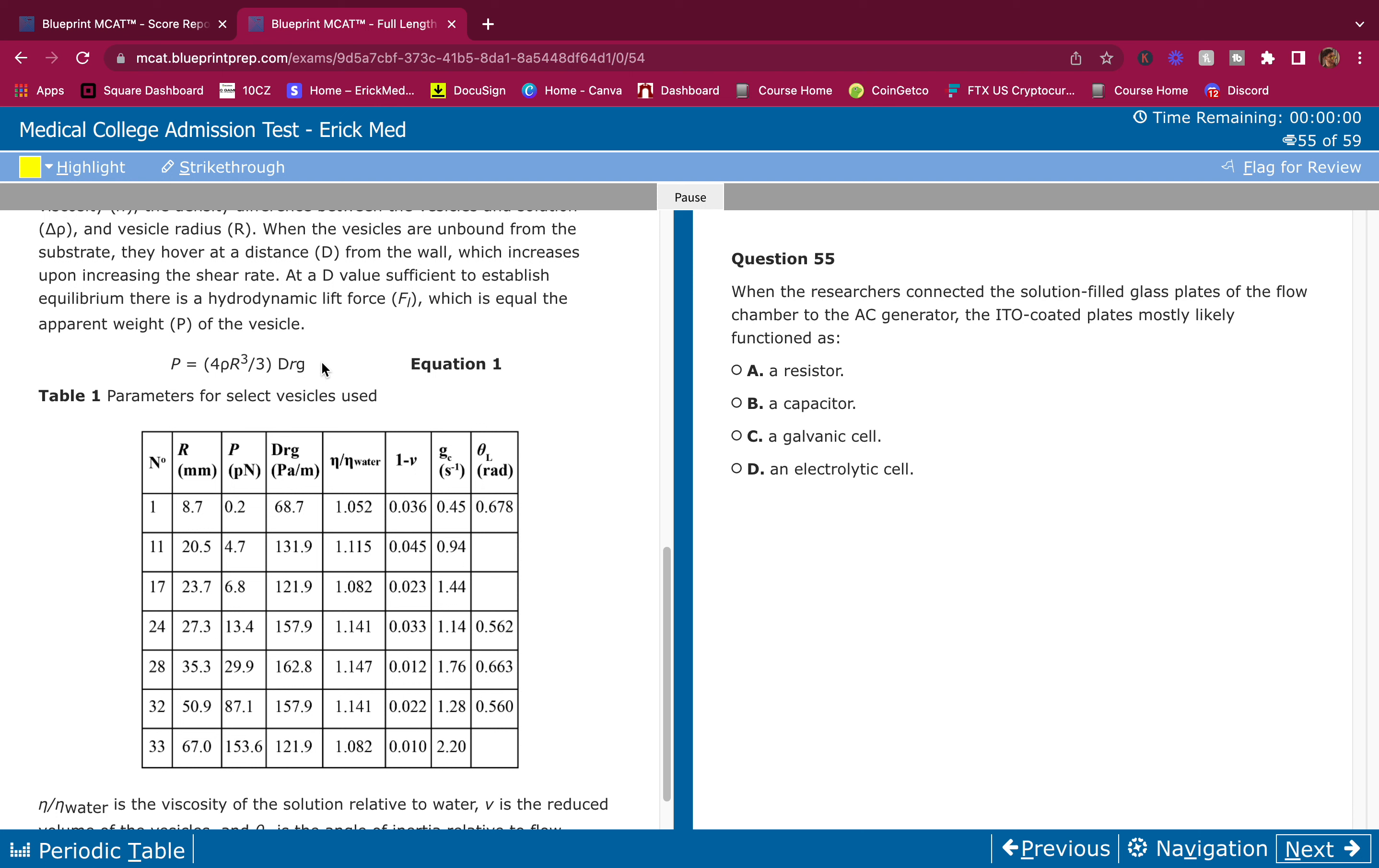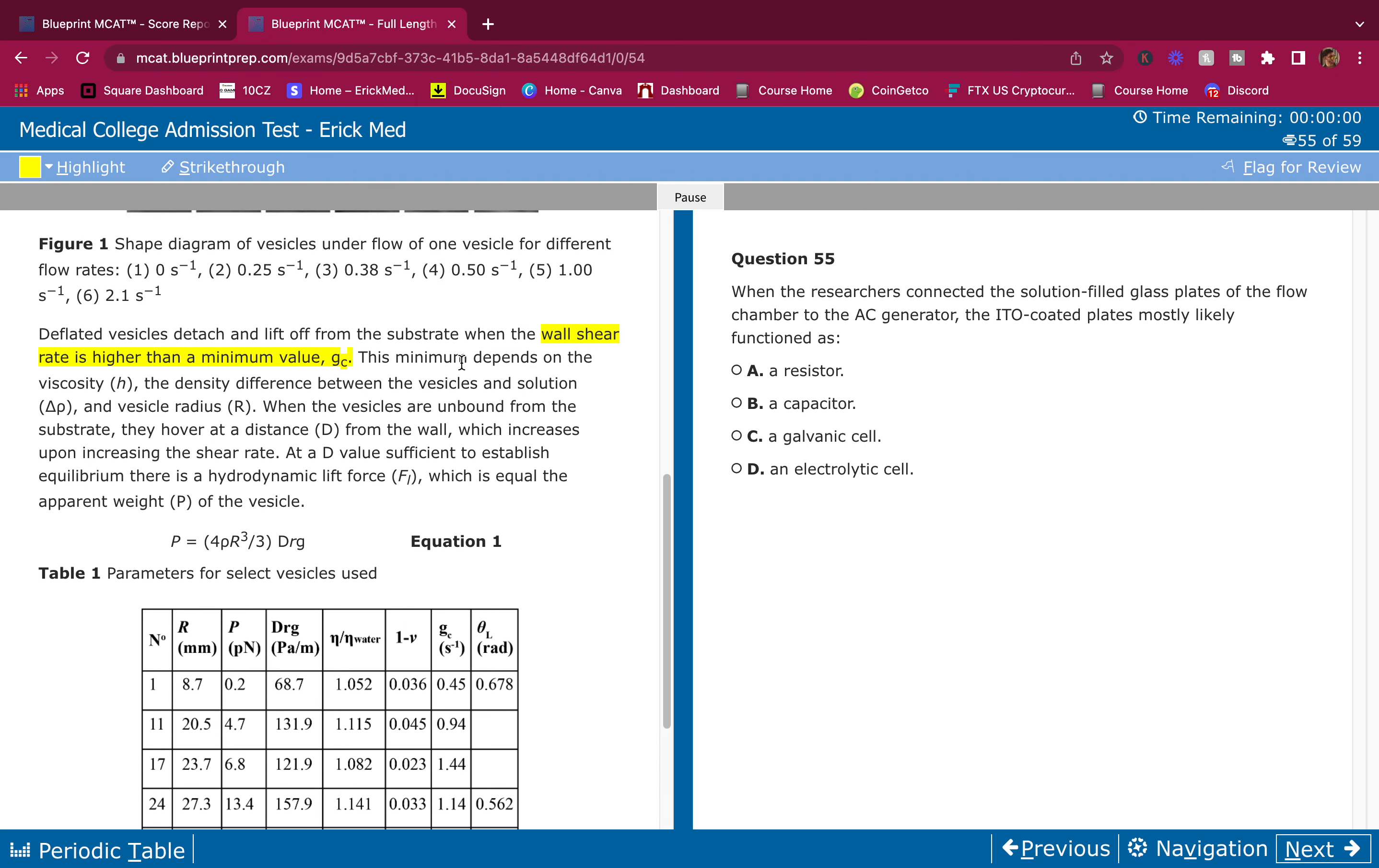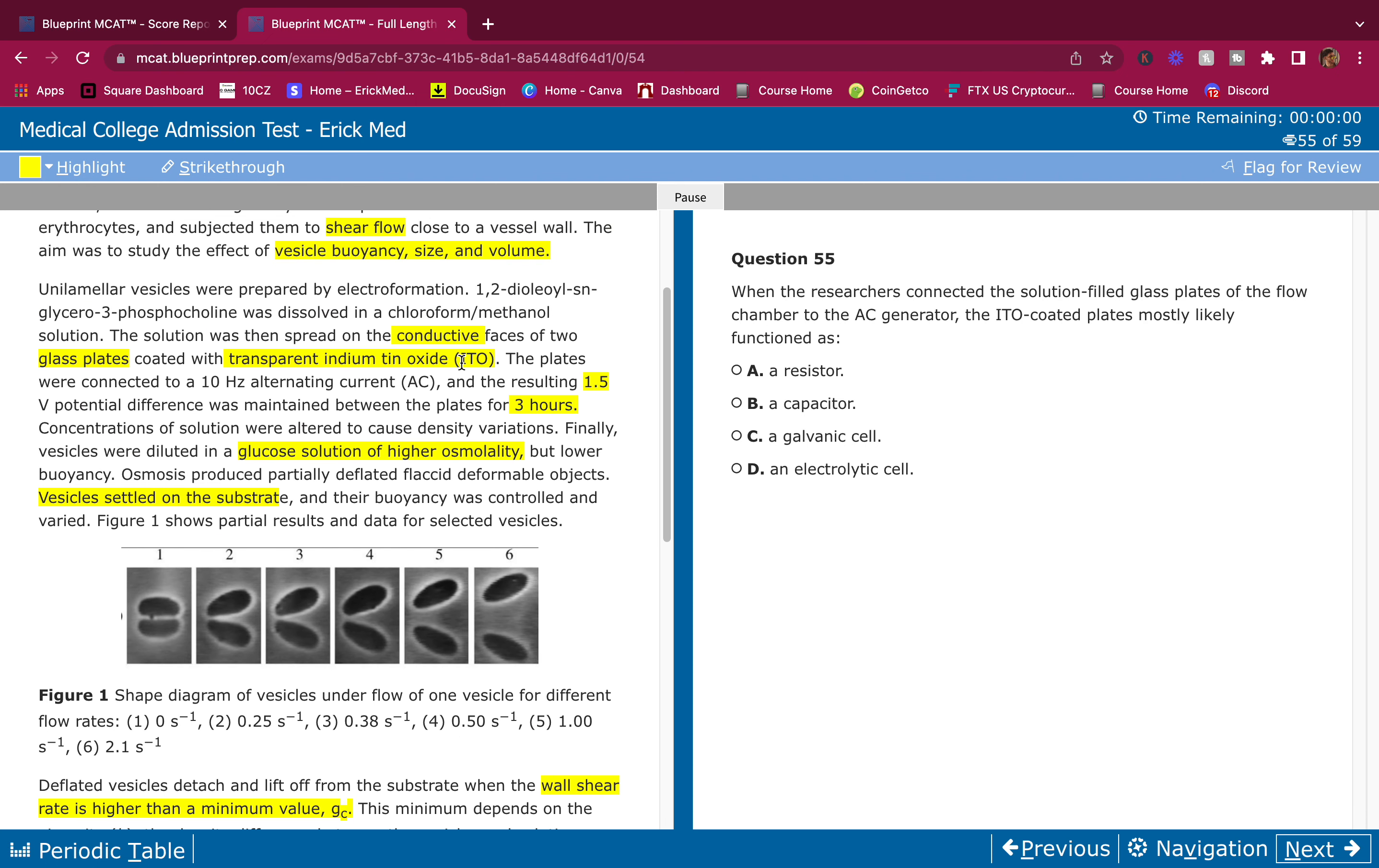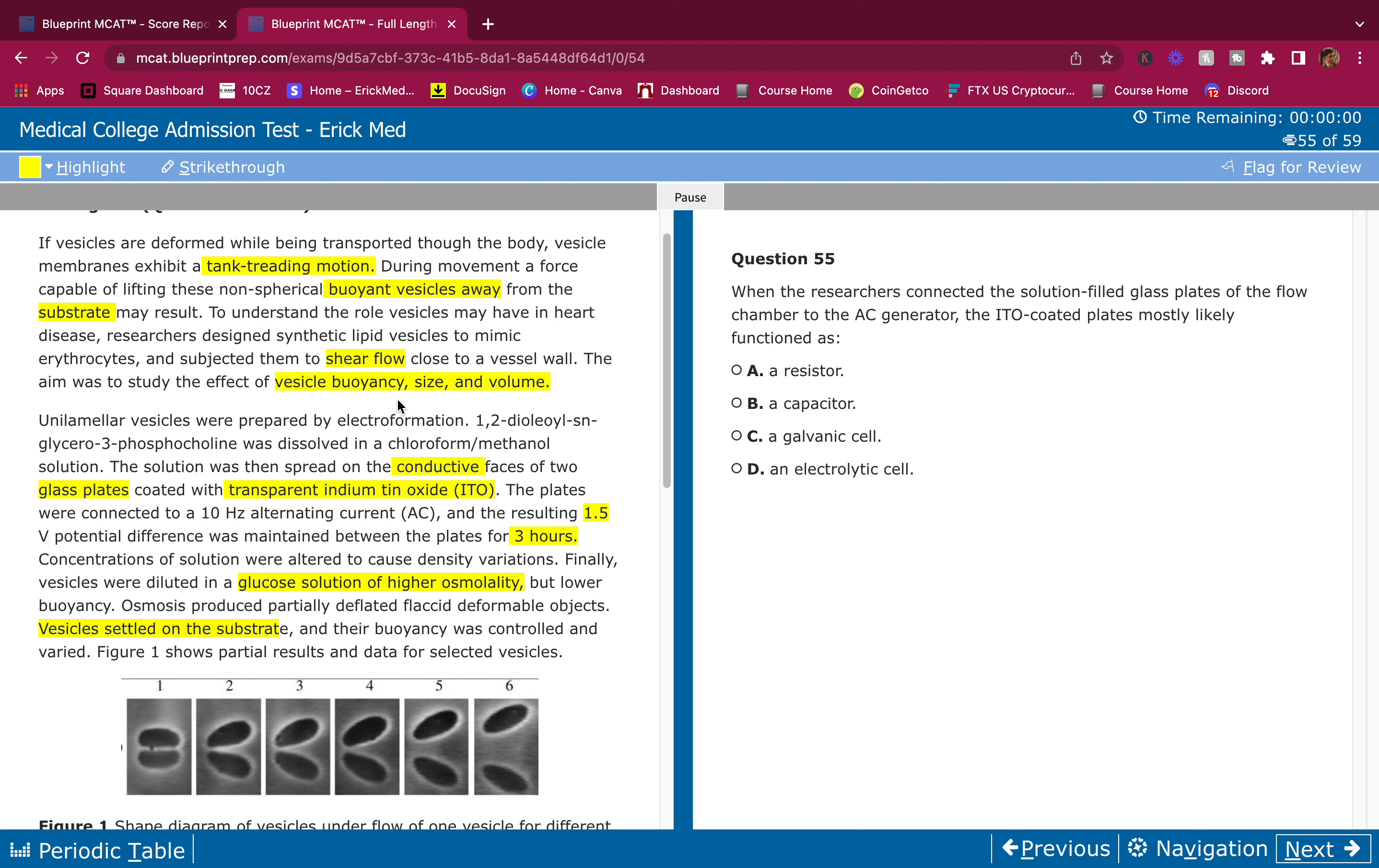Let's keep going. When the researchers connected the solution-filled glass plates of the flow chamber to the AC generator, the ITO-coated plates most likely functioned as... okay, a lot of words here. I forgot what it was, and it's okay if you forget it. Just make sure you read it pretty quick. I probably forgot because I'm talking to you guys, kind of throws my mind apart. But let me know if you guys remember this.